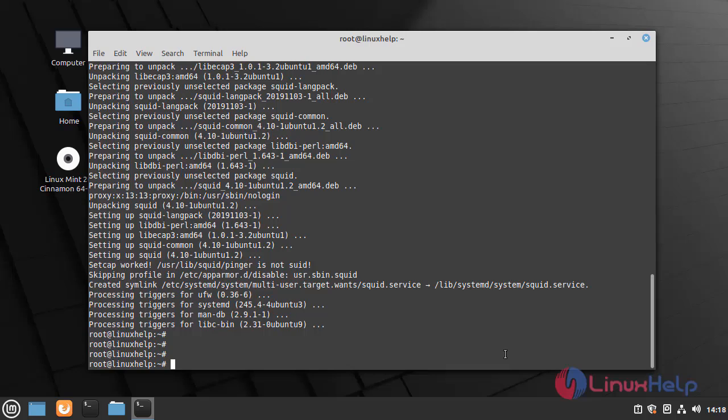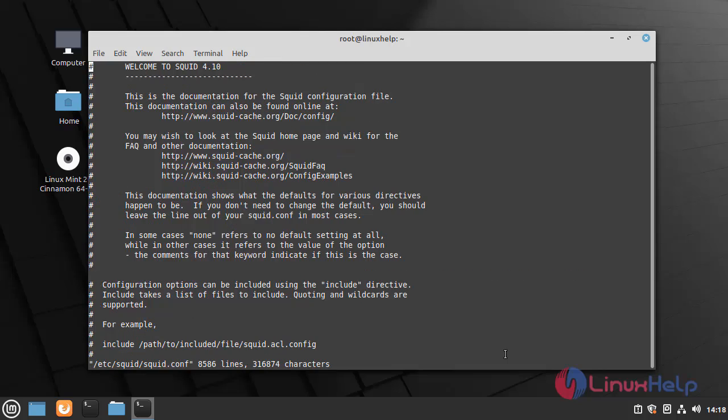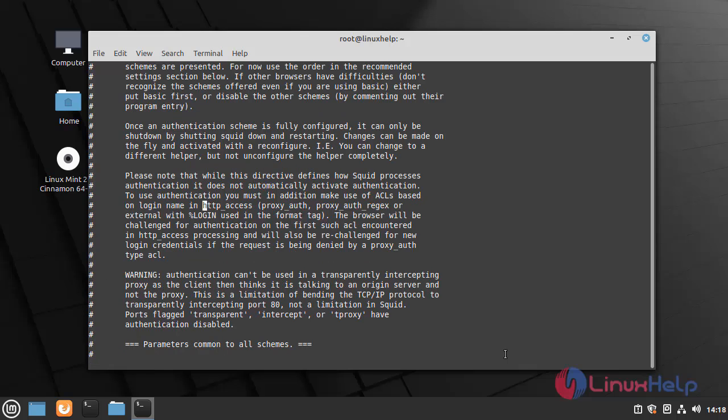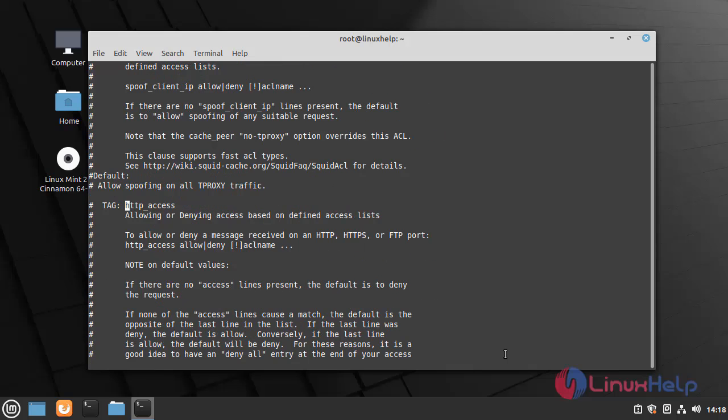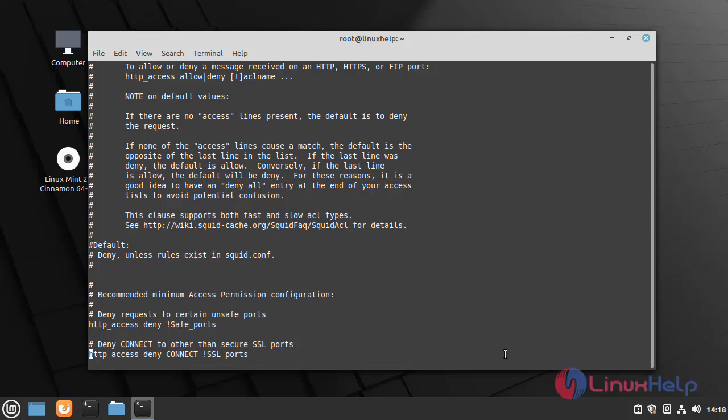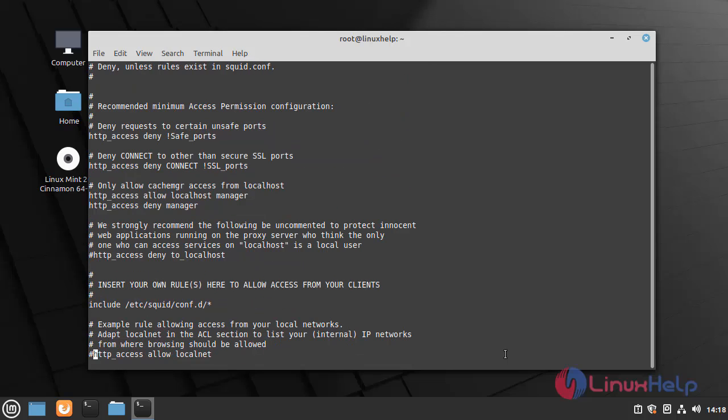Now I am going to configure squid.conf file by using the following command. Now I am going to configure some rules on squid.conf file.